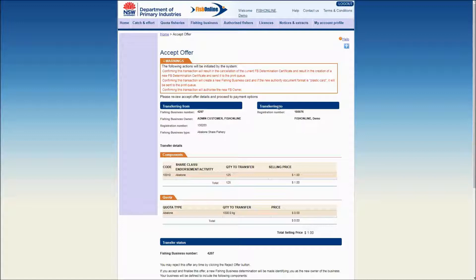Review the details of the parties transferring from and transferring to, the fishing business number, the components and the type of fishing business, and any quota being transferred if applicable.